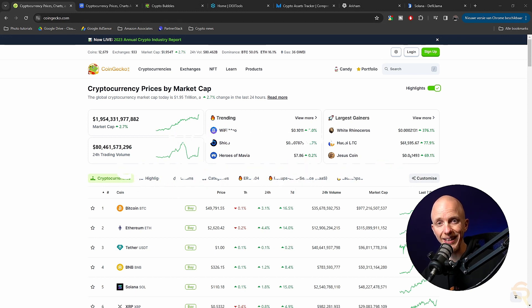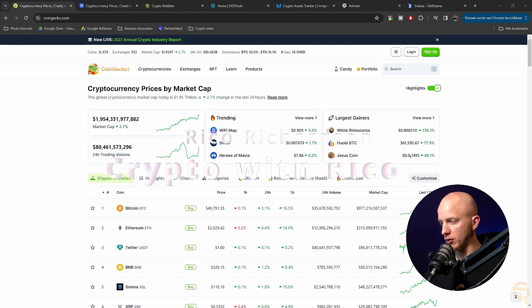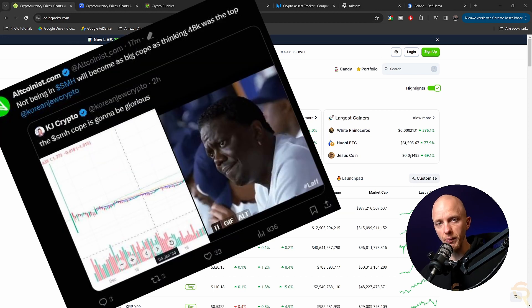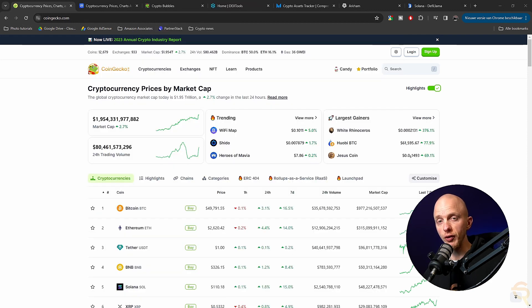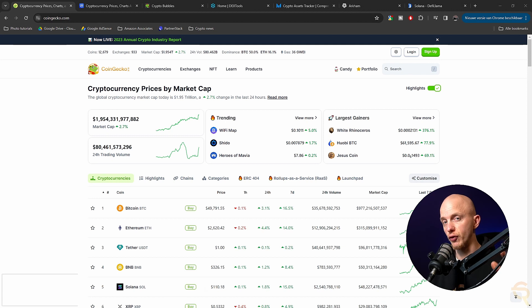Alright, so you wonder where everybody gets their information from, how they are early, how people know so much, all those influencers. I'm going to unveil them for you right now, a couple of tools.